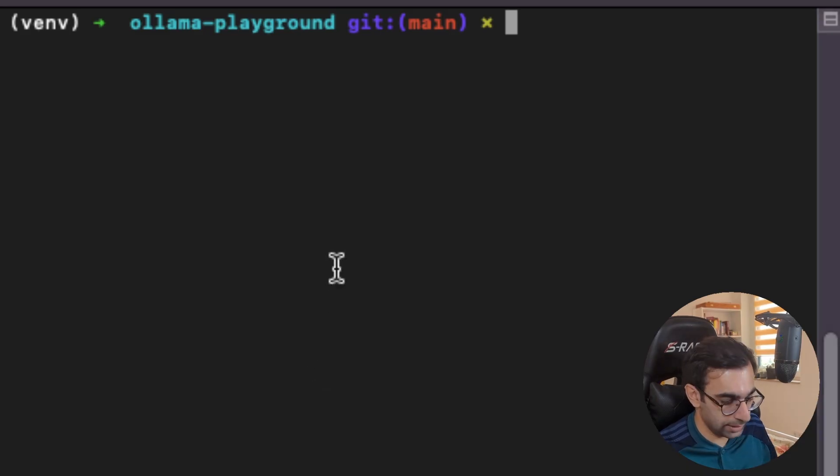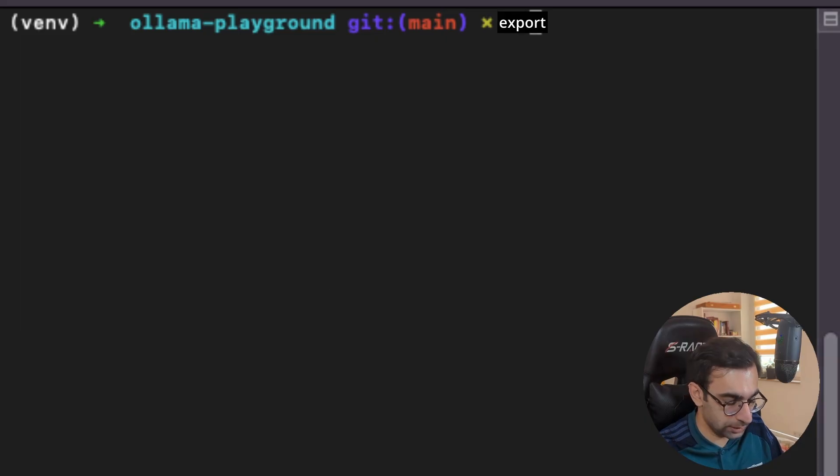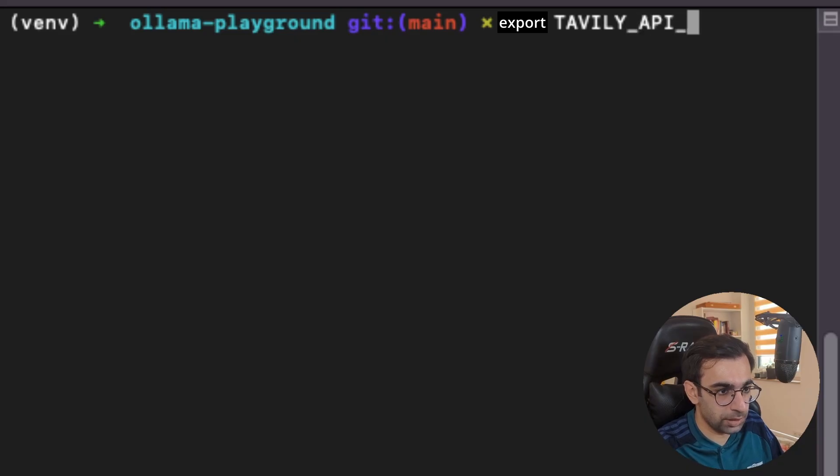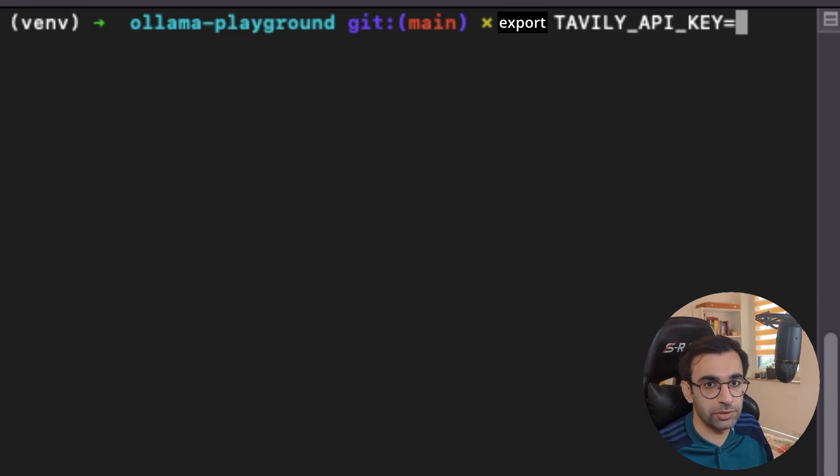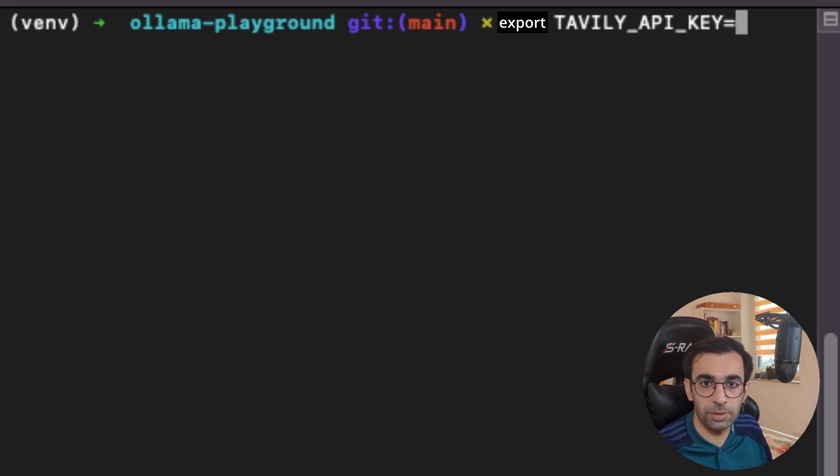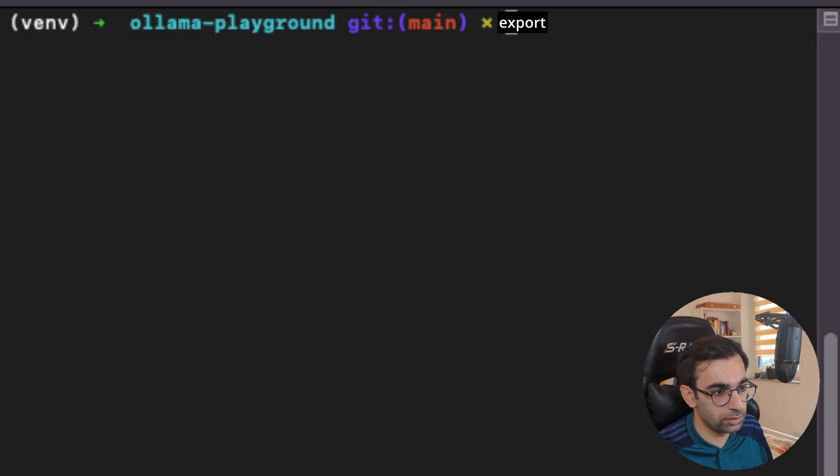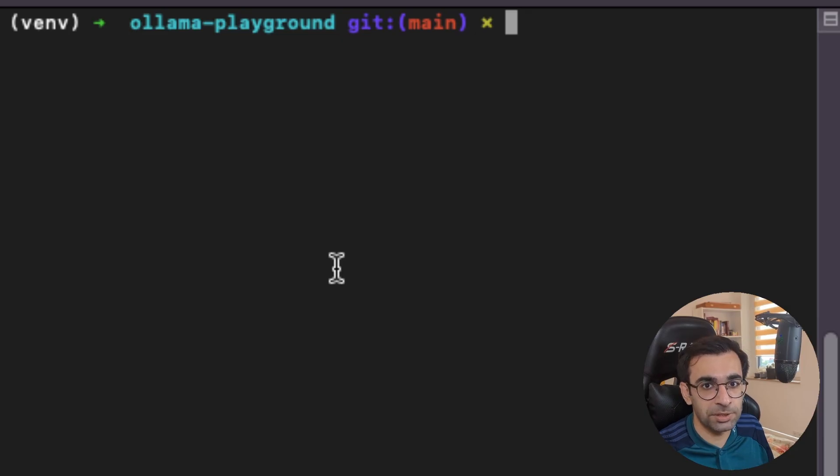And one last thing you should define your Tavily API key as an OS environment variable. So I'm gonna say env TAVILY_API_KEY and then you will enter your API key here whatever you got from signing up from their website and then you will hit enter and it will be fine. Of course I already did that before as well so I'm not gonna do it right now. And with that our project setup is complete and we can go back and start coding.